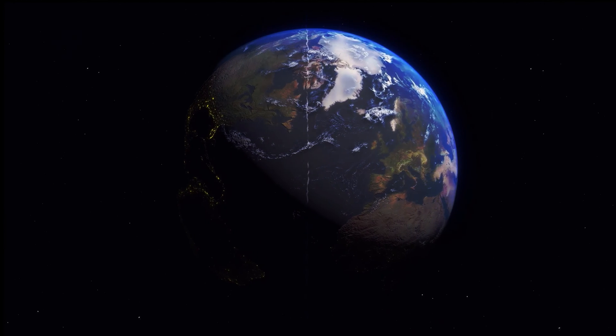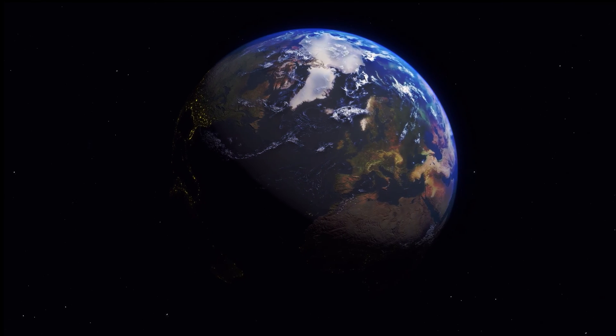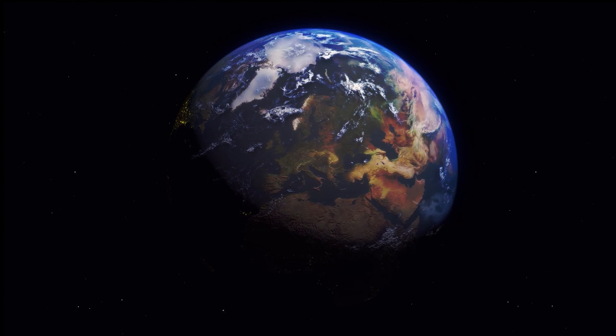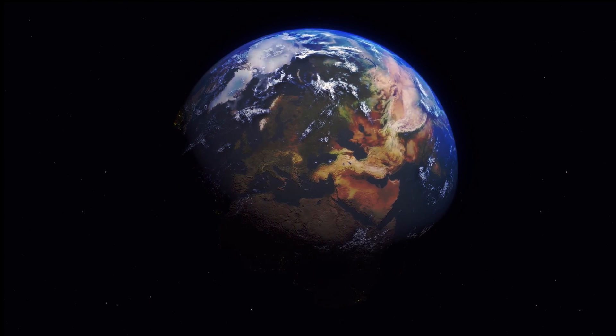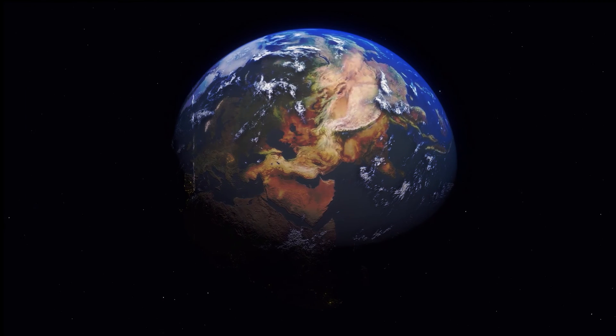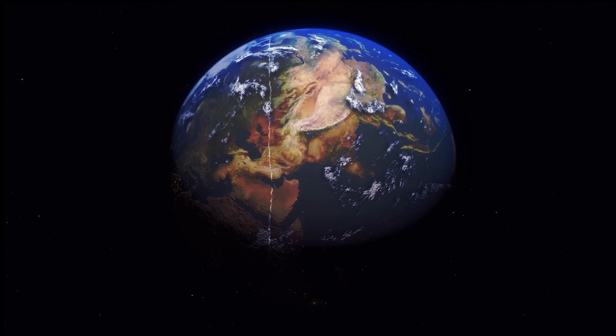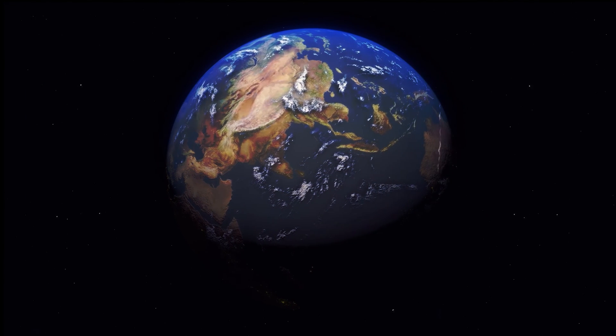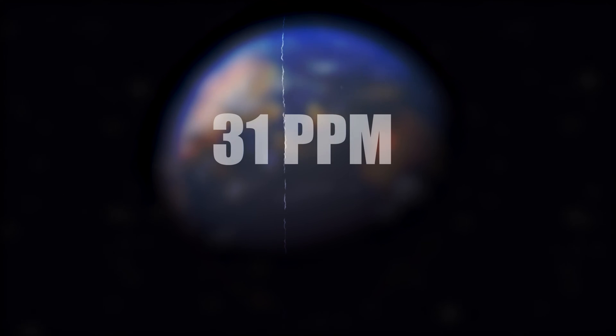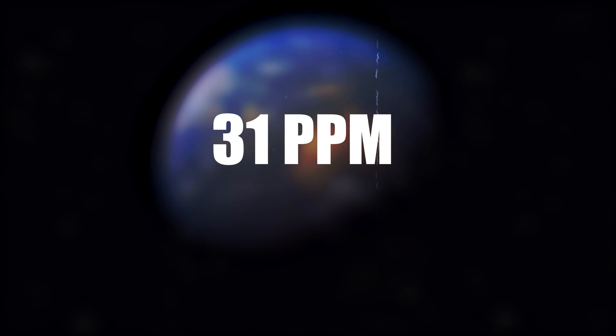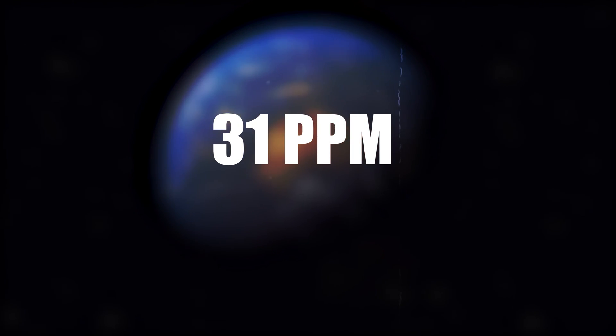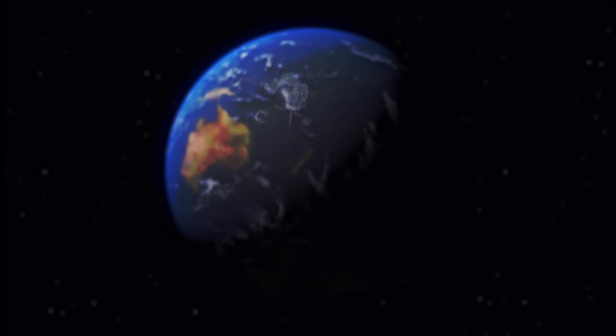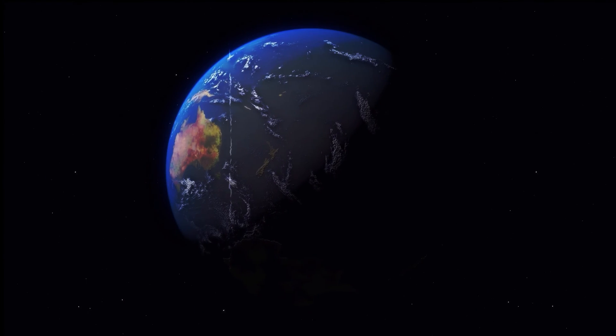Yttrium is found in most rare earth minerals. It is found in some uranium ores but is never found in the earth's crust as a free element. About 31 parts per million of earth's crust is yttrium, making it the 28th most abundant element.